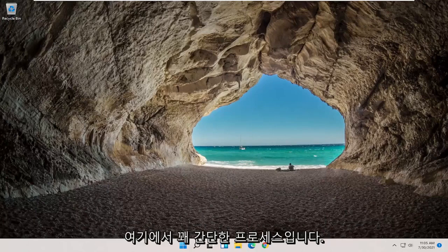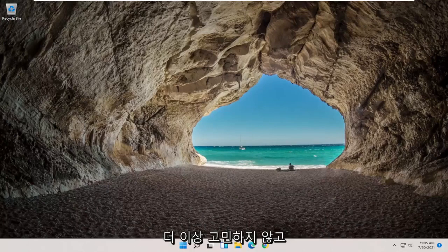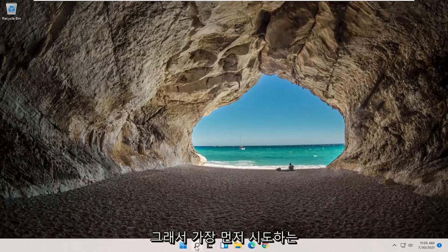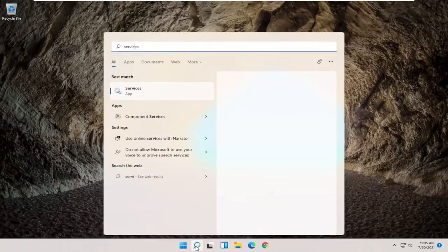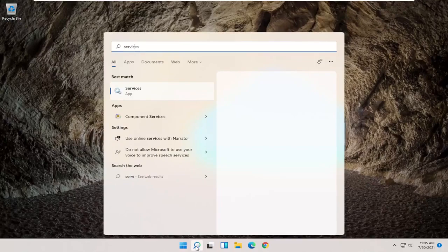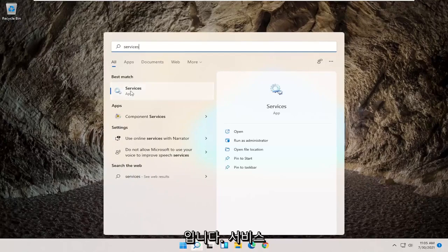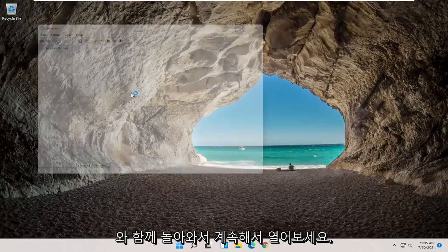It would be a pretty straightforward process here guys, and without further ado let's go ahead and jump right into it. So the first thing I'd recommend trying would be to open up the start menu search, type in services, best match, come back with services, go ahead and open that up.